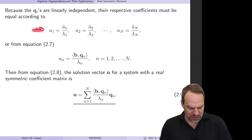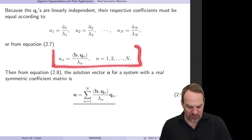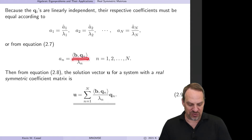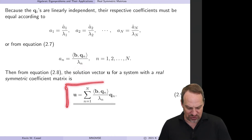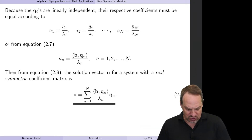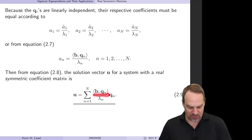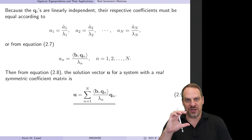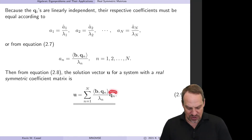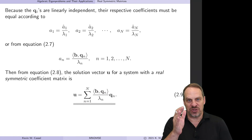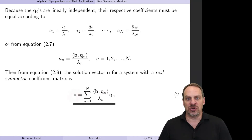The general form for any n: the coefficient An equals An-hat divided by Lambda-n, where An-hat is the inner product of B with Qn, divided by the corresponding eigenvalue Lambda-n. Written in summation form, the solution U is the sum over all n of the inner product of B with Qn, divided by Lambda-n, times the corresponding vector Qn. That numerator over denominator is just a scalar, multiplied by the eigenvector Qn, summed over all n.